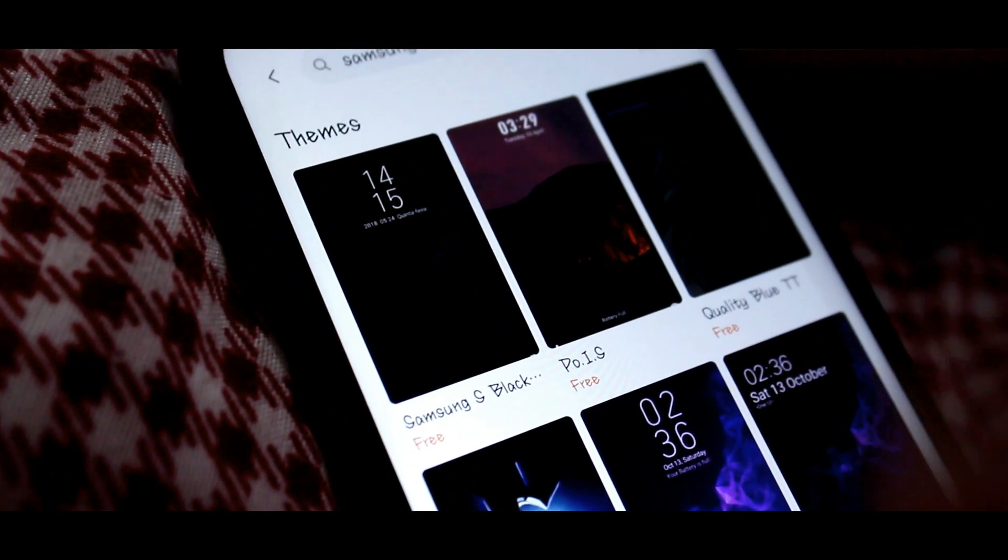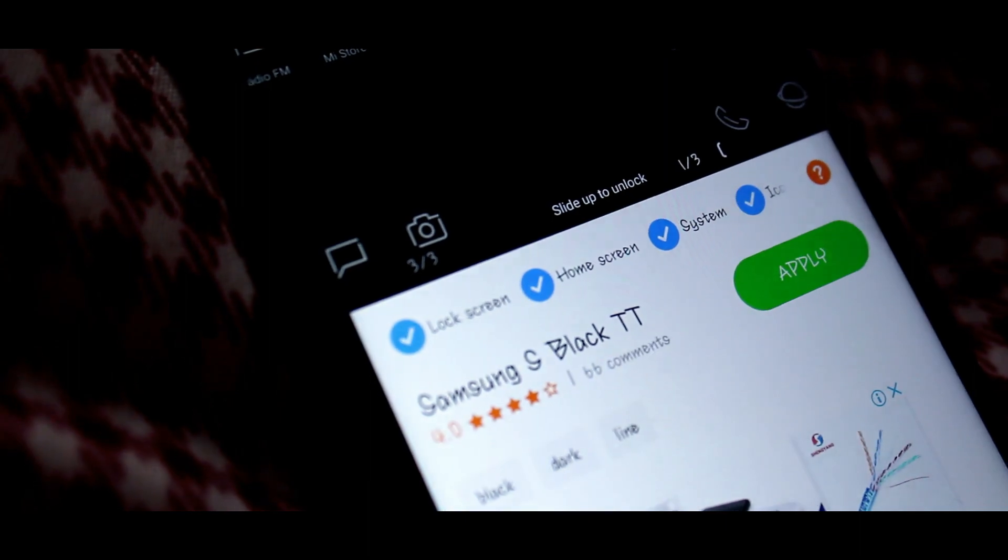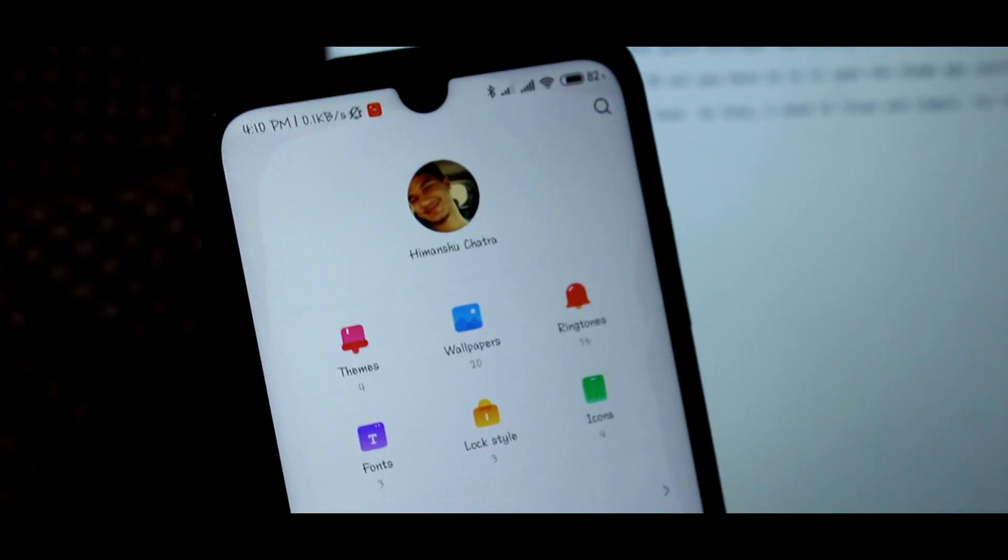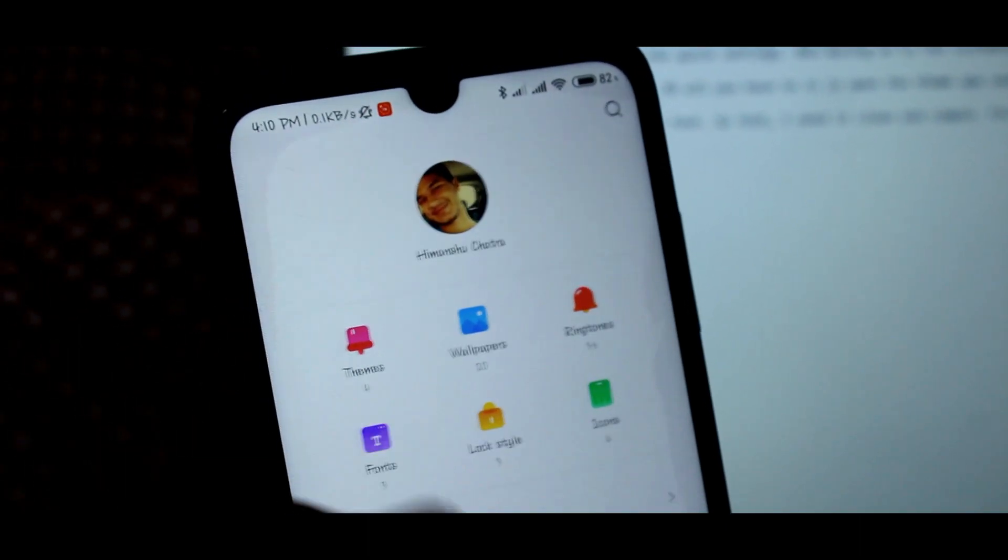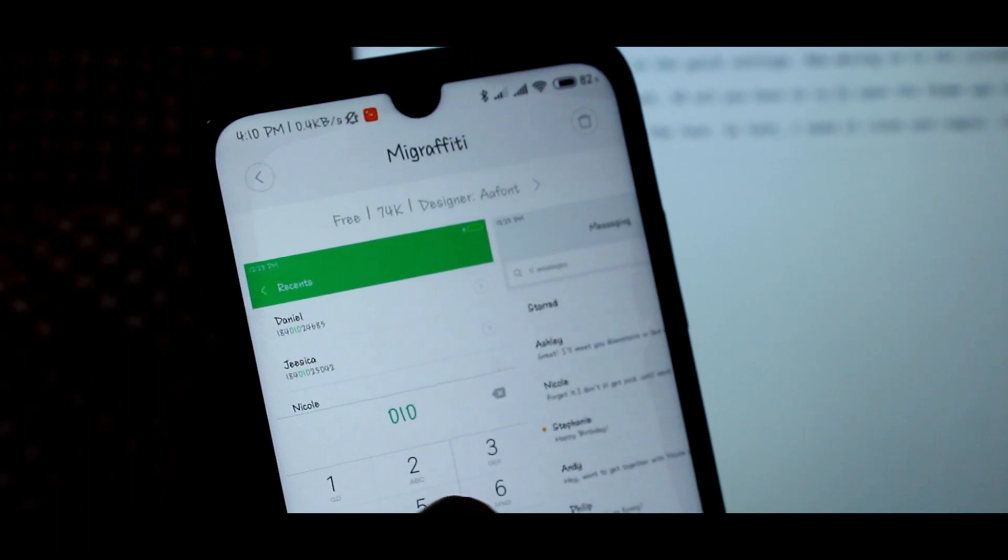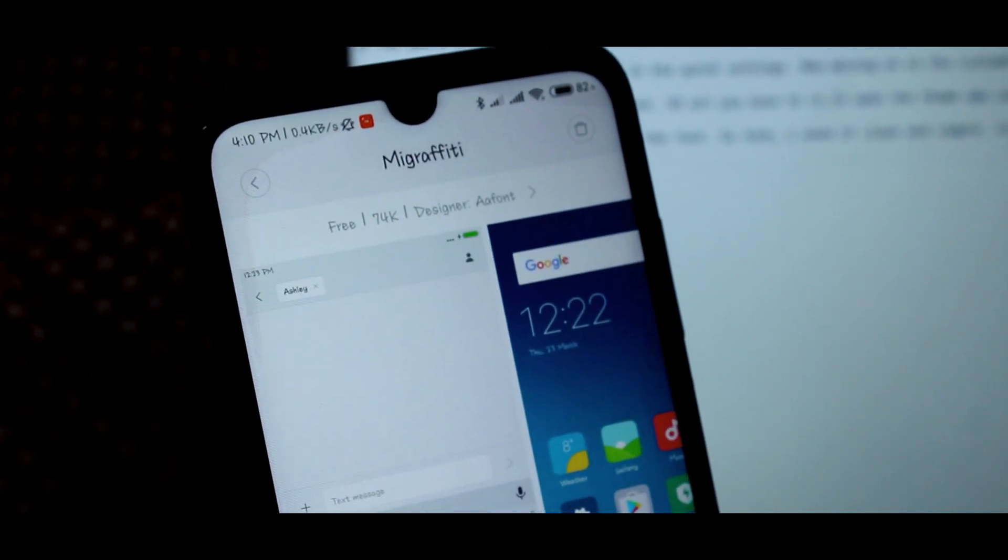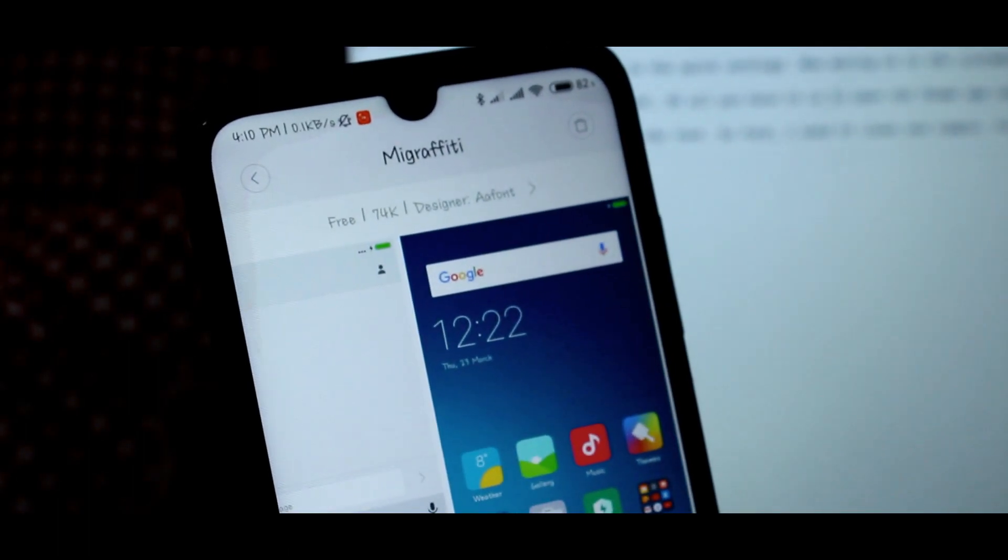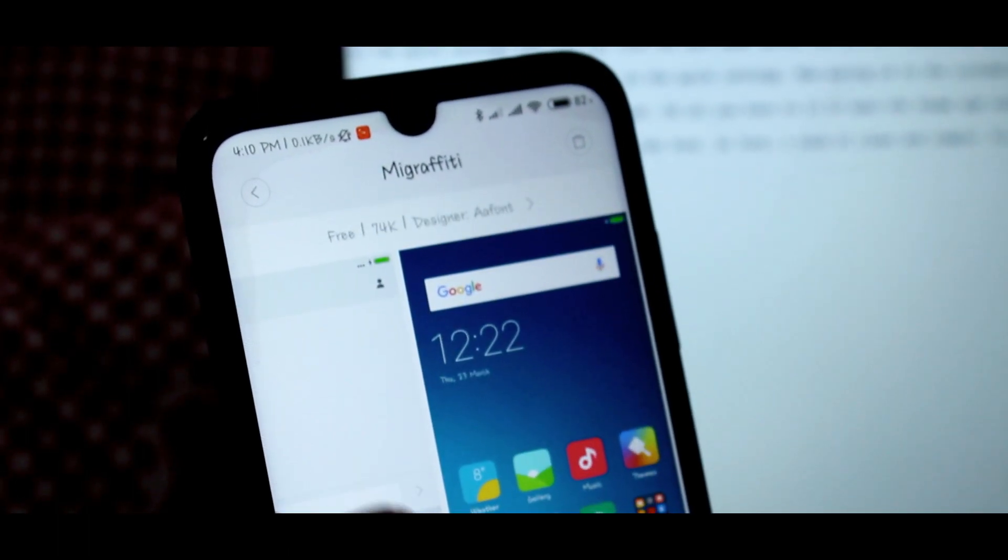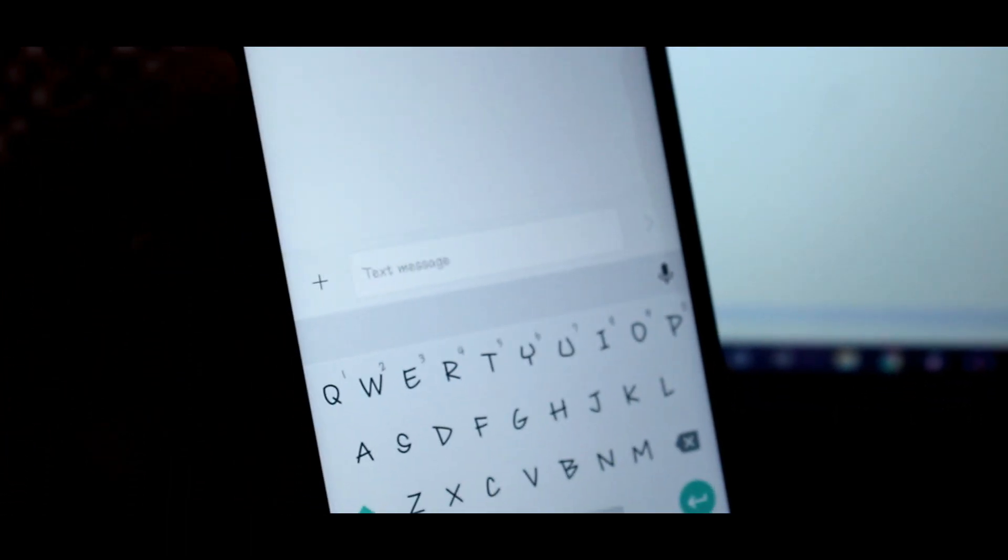After applying the theme, it's time for the font. I just need it clean and simple. For this theme, I have the font called Mi Graffiti. So search for it, download it and finally apply it.